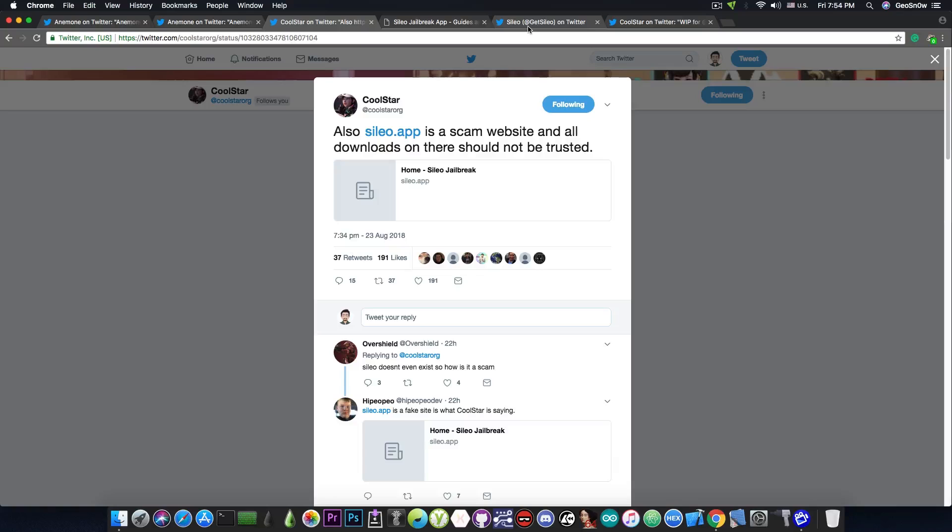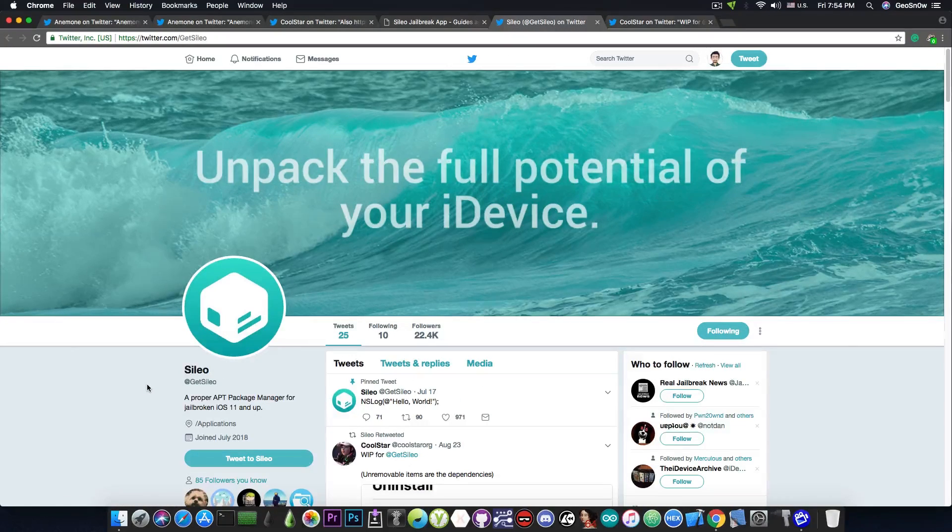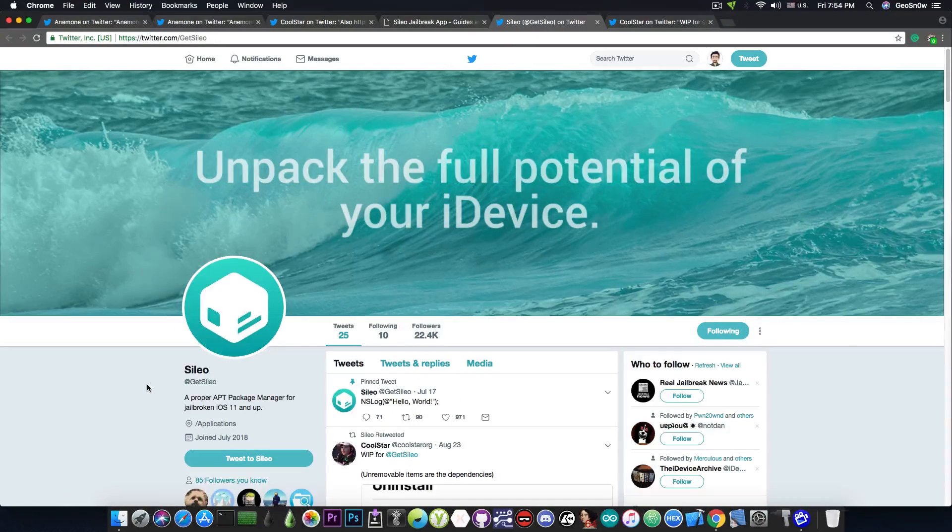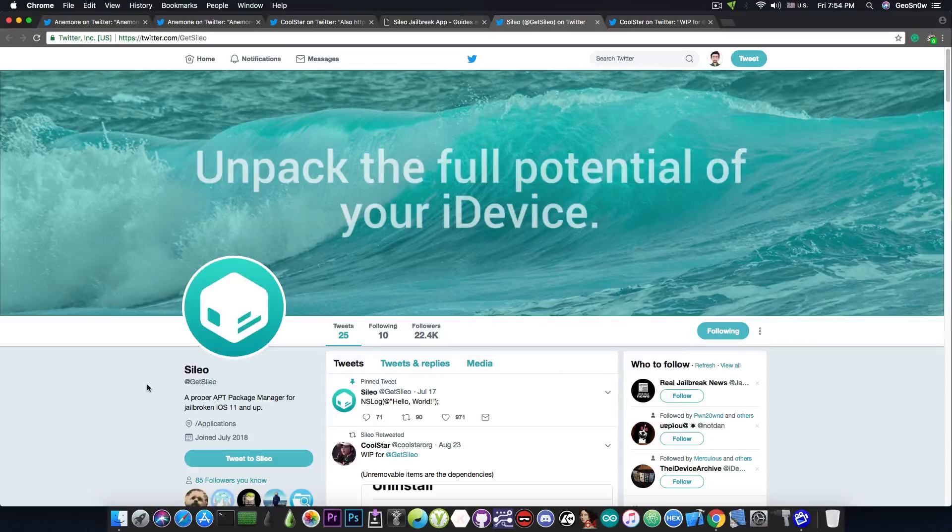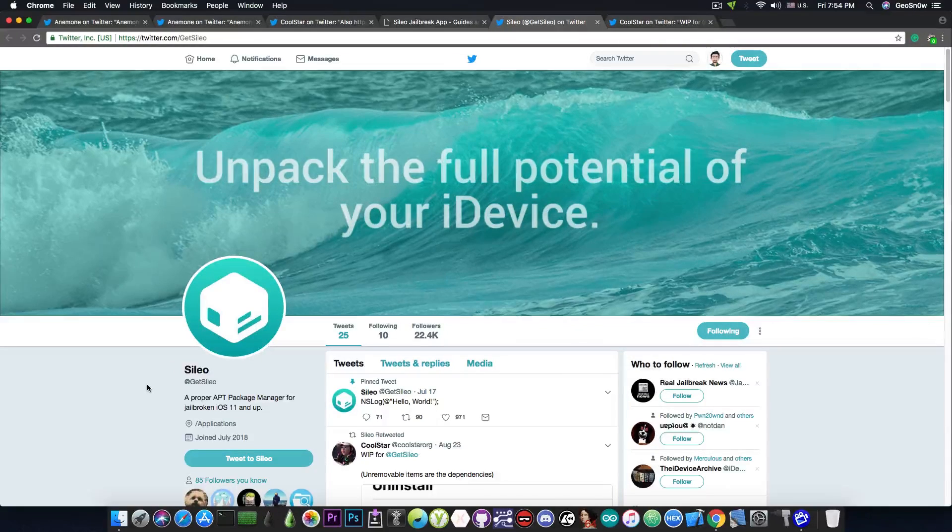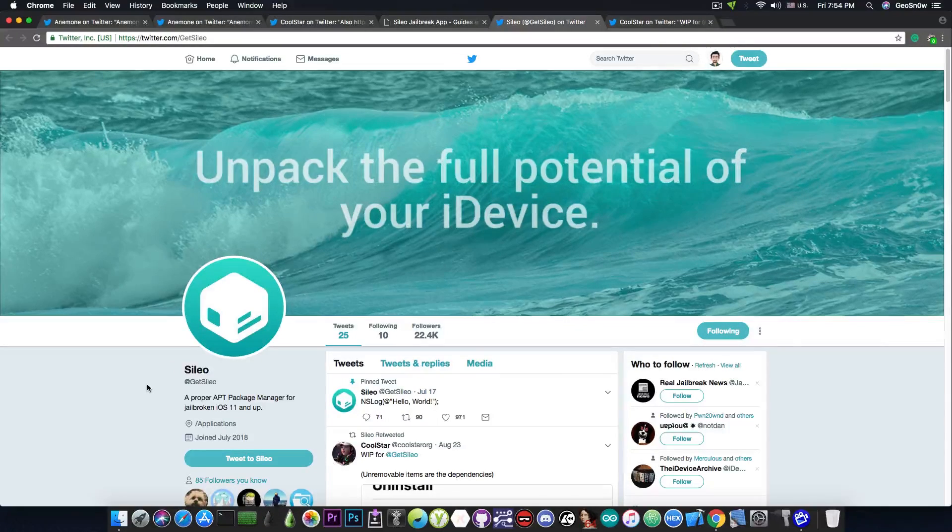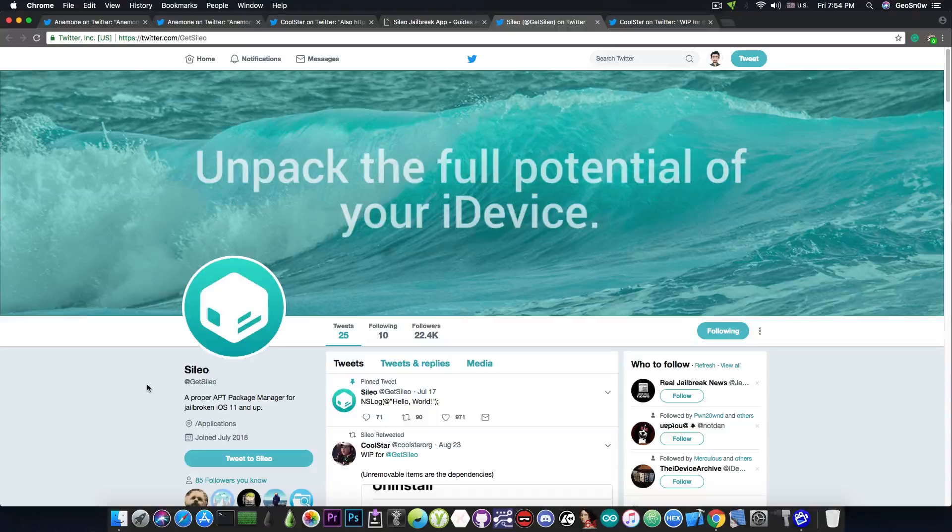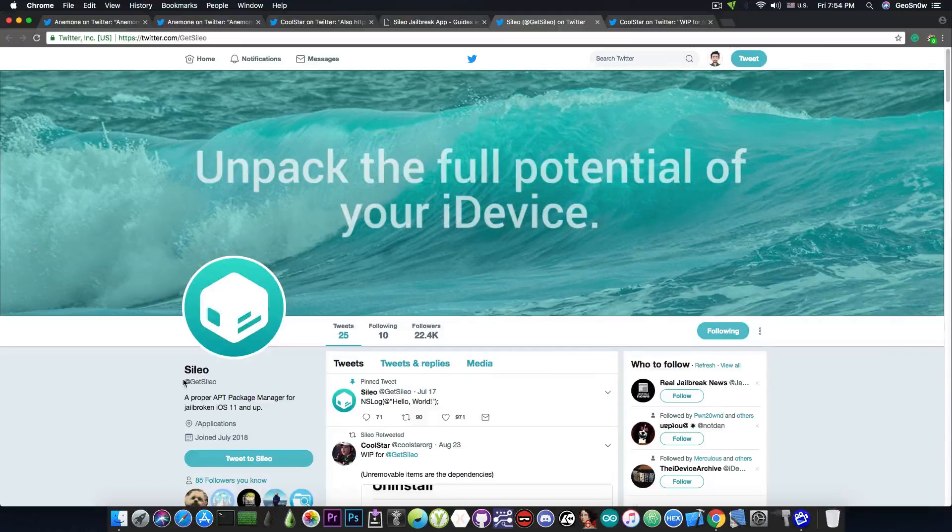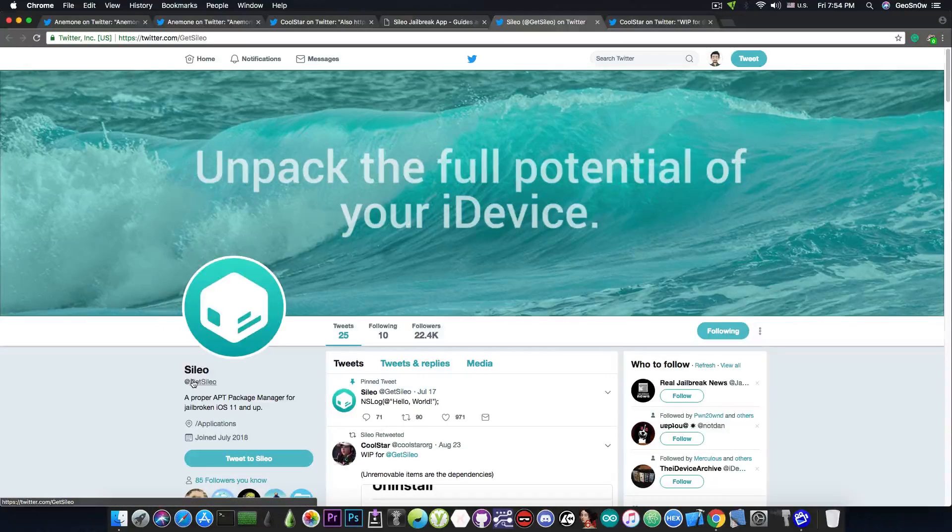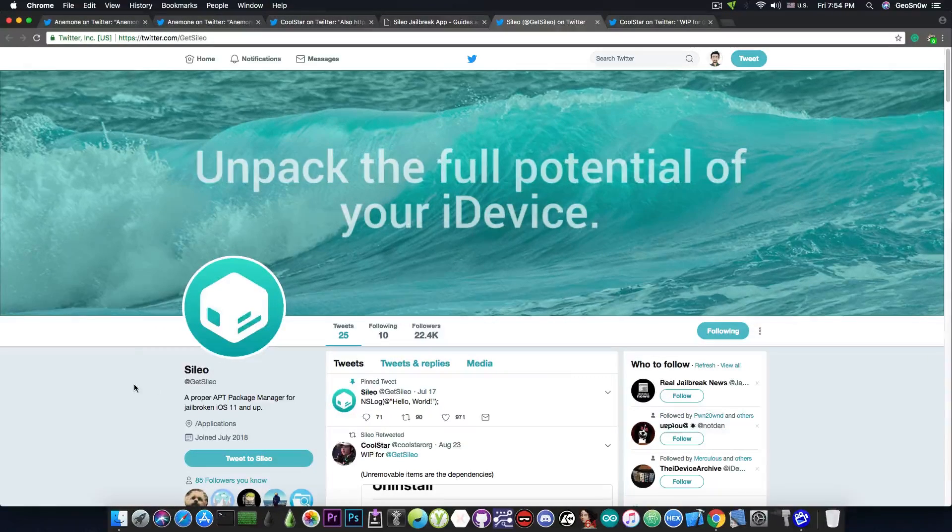The real Cilio is this one on GetCilio on Twitter. And of course, the same way it happened with Cilio, you're going to see a lot of websites claiming they're Cilio or the official one. You're going to see a lot of Twitter accounts claiming that they're Cilio. The only real one is this one and whatever website they're going to create.